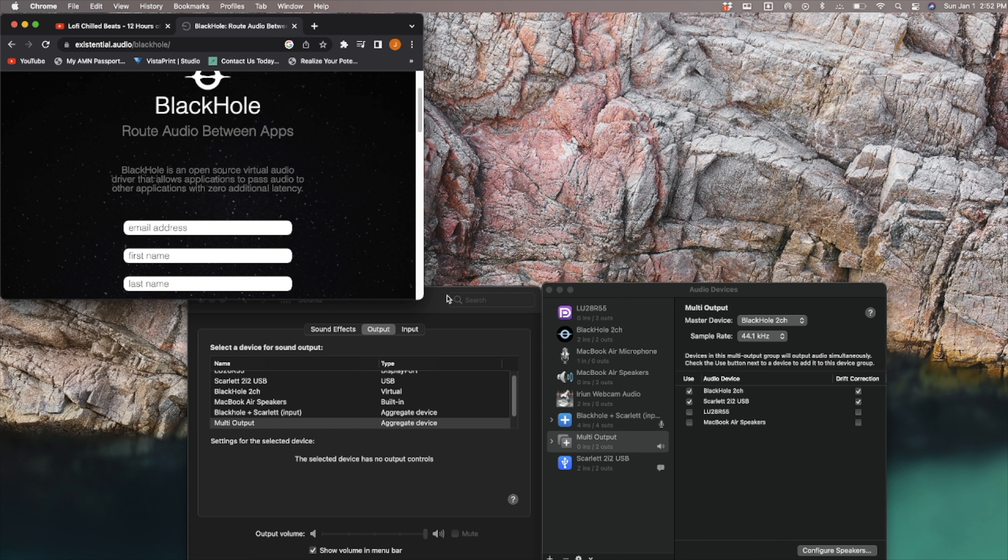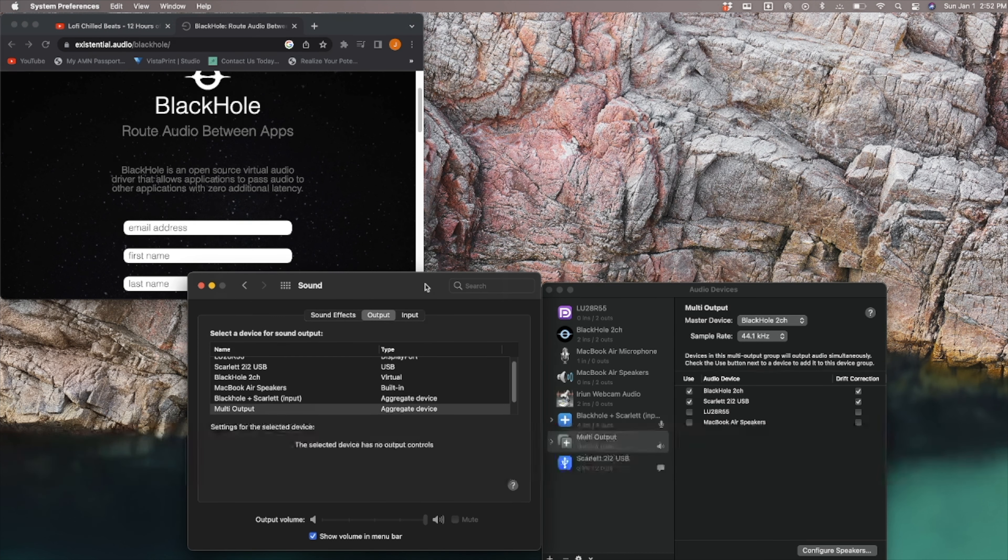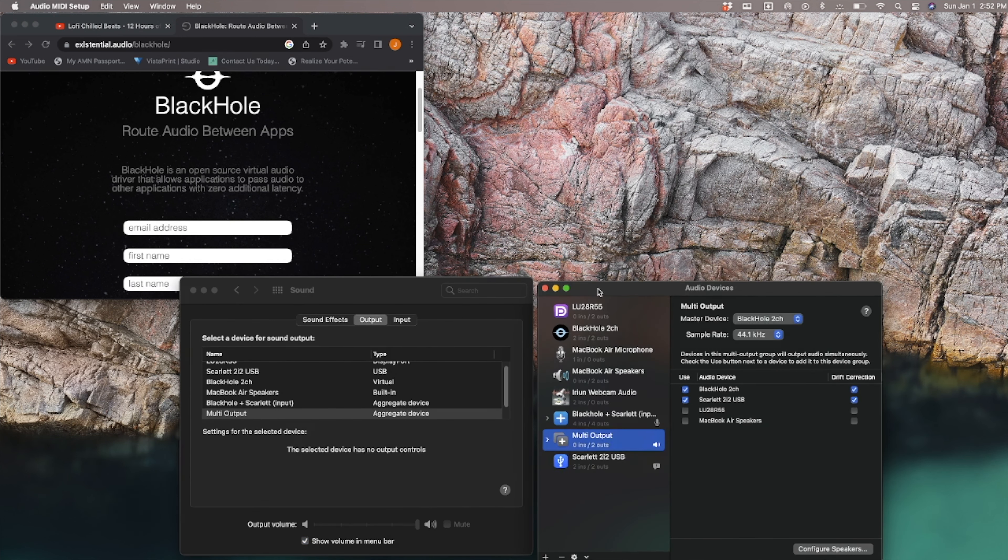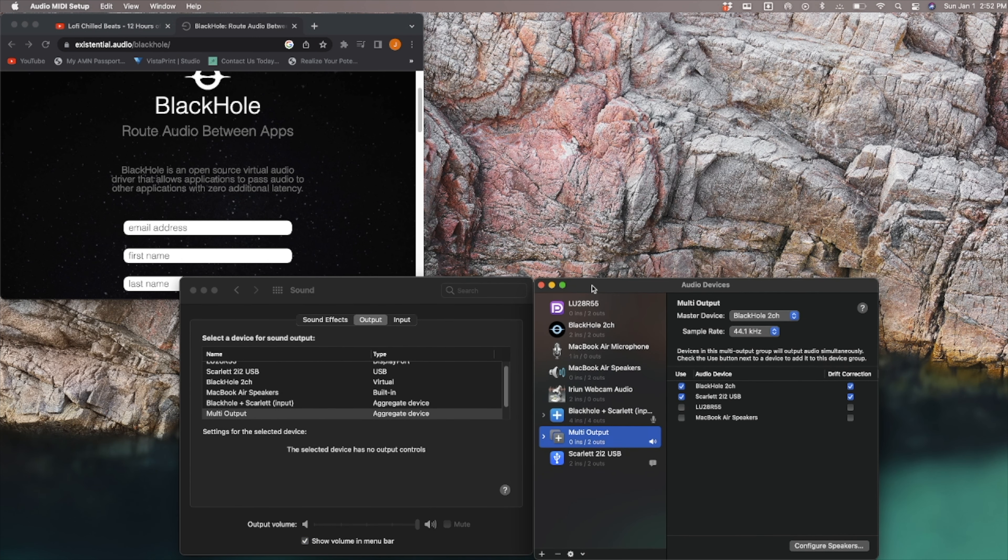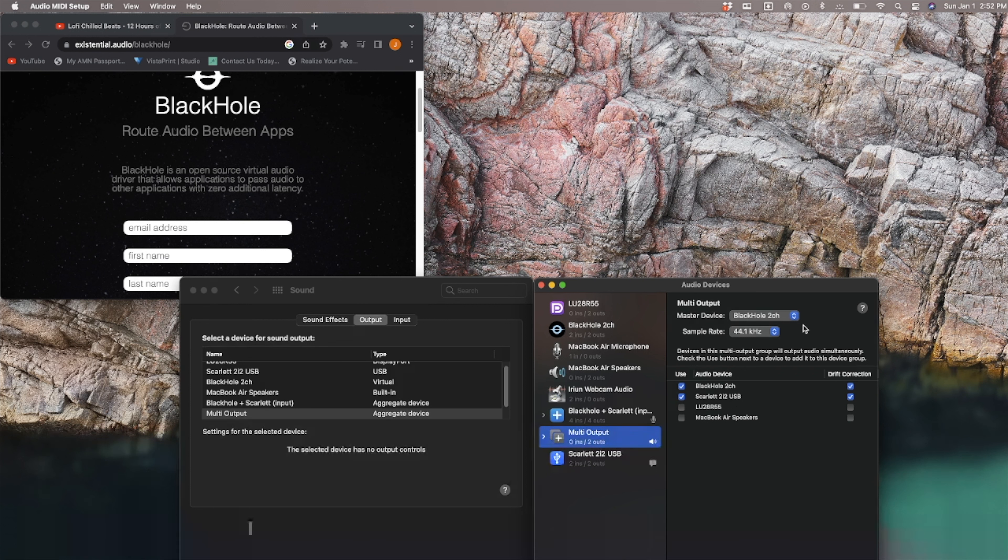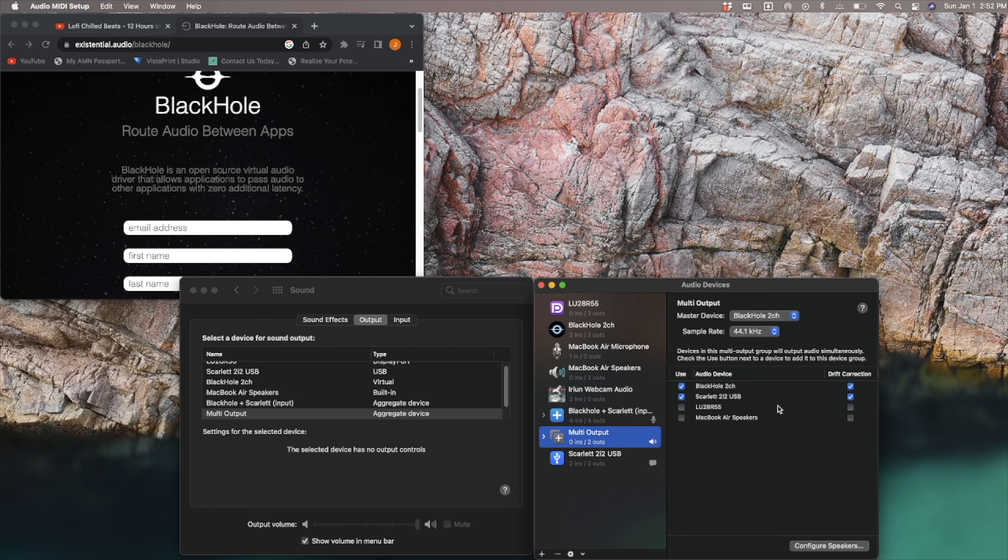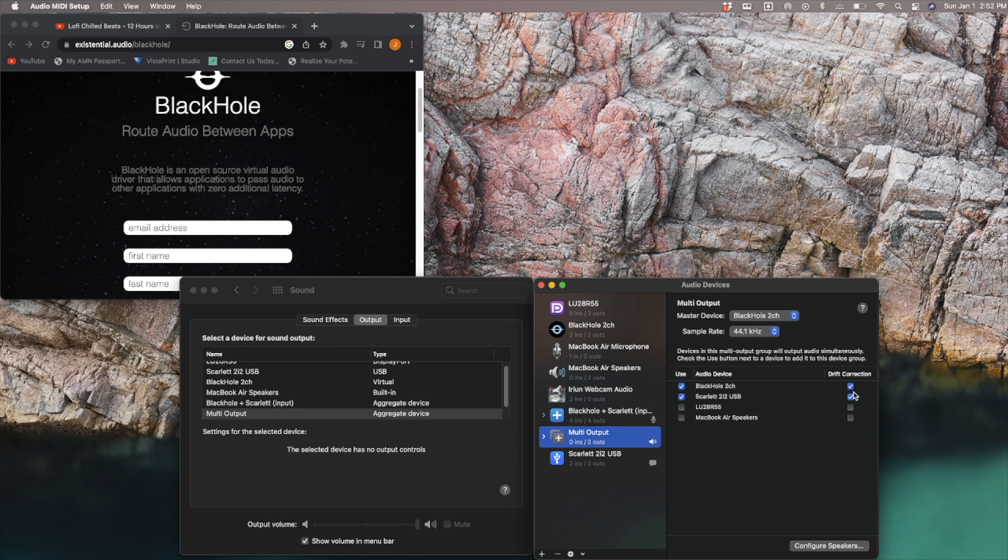Anyway, my settings here. So I went through all of the YouTube videos on how to do this. I followed them to the T, went through the Blackhole comments, all that sort of stuff. So I have my multi-output aggregate device set to my Blackhole 2 channel and my Scarlett USB with the Blackhole as the master device. Everything is in 44.1 kilohertz across the board. I've done this combination in every possible one. So there's no other combination that works. All my drift connection corrections are set, are clicked. I've tried unclicking them, clicking one at a time. Every possible situation I've tried and failed at this.